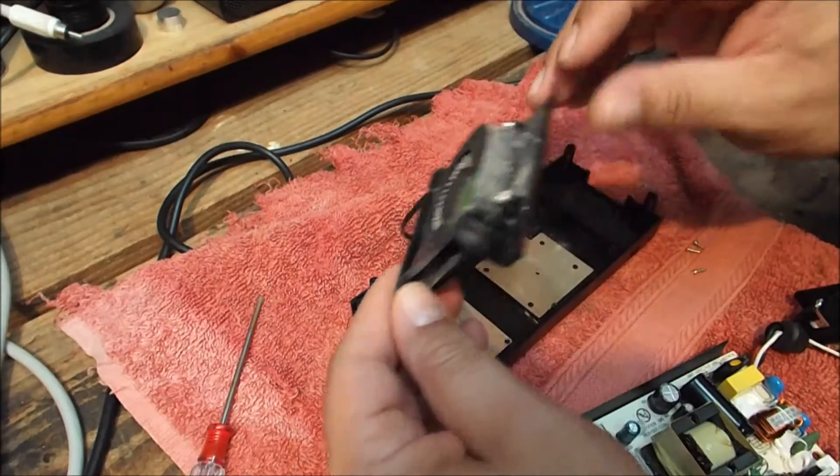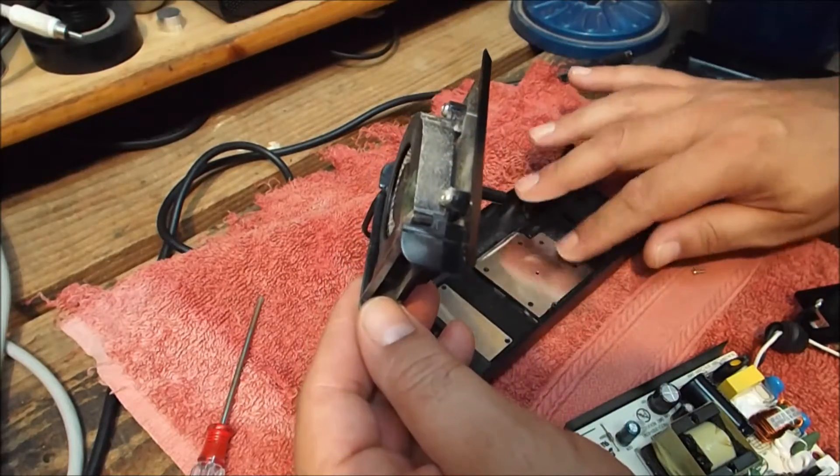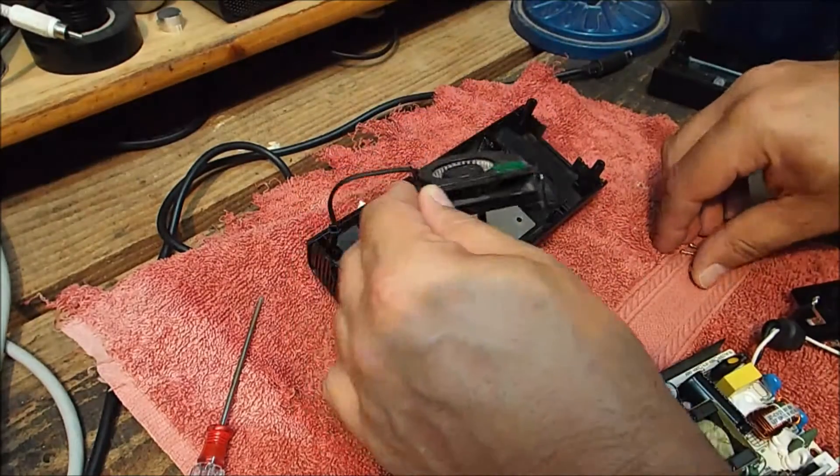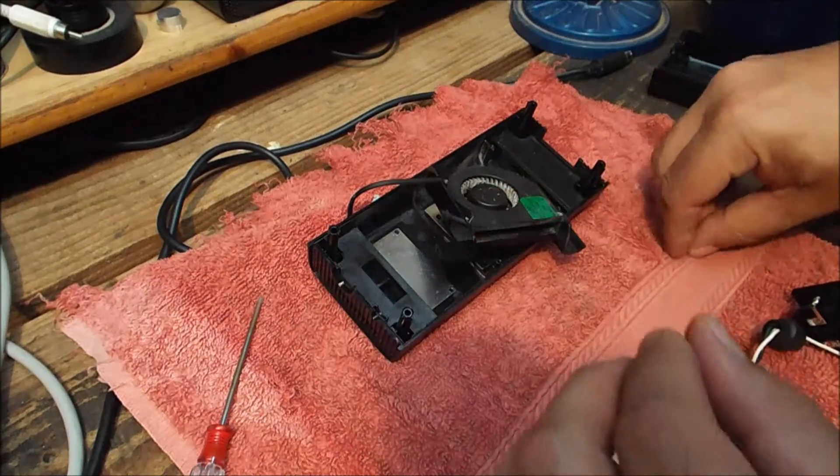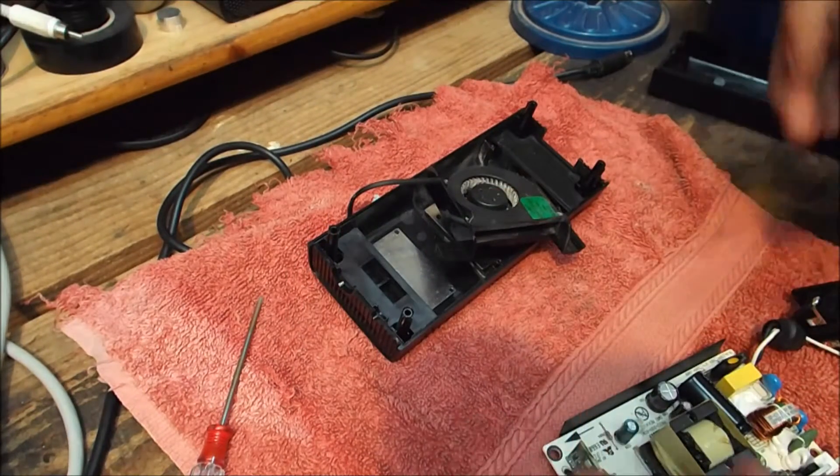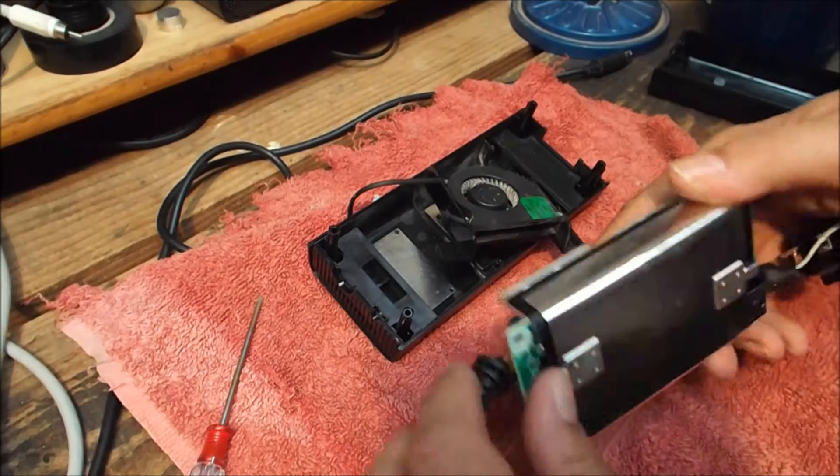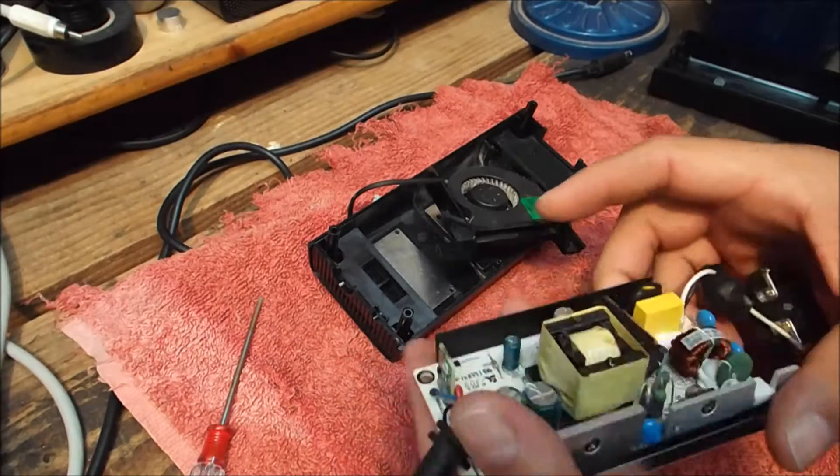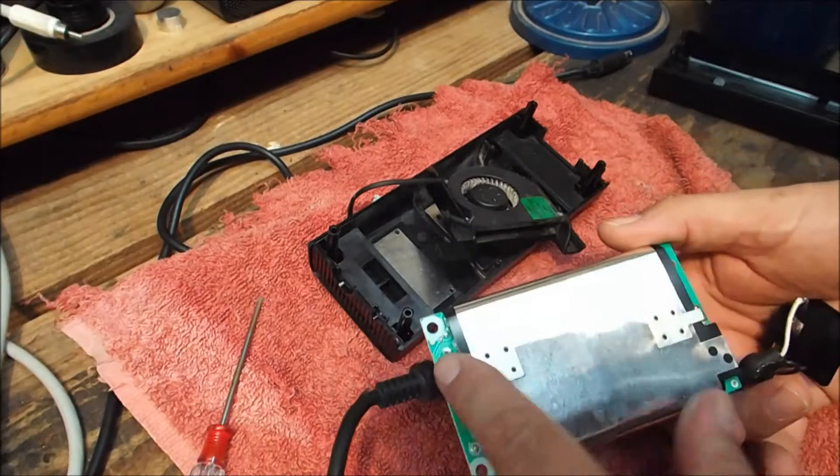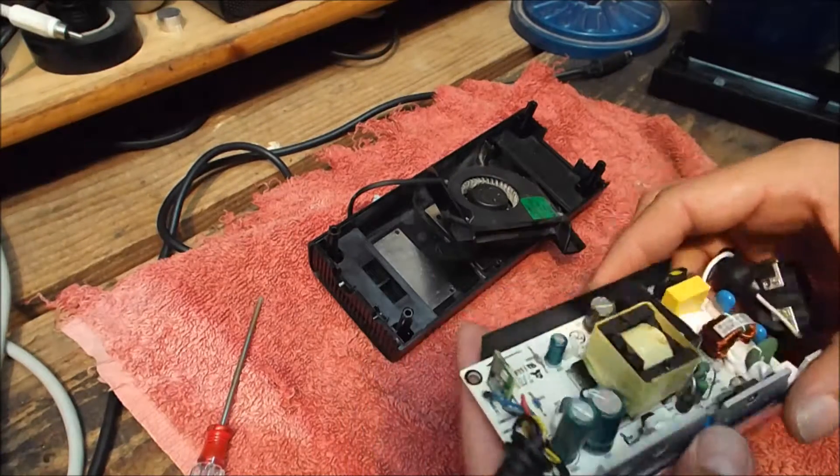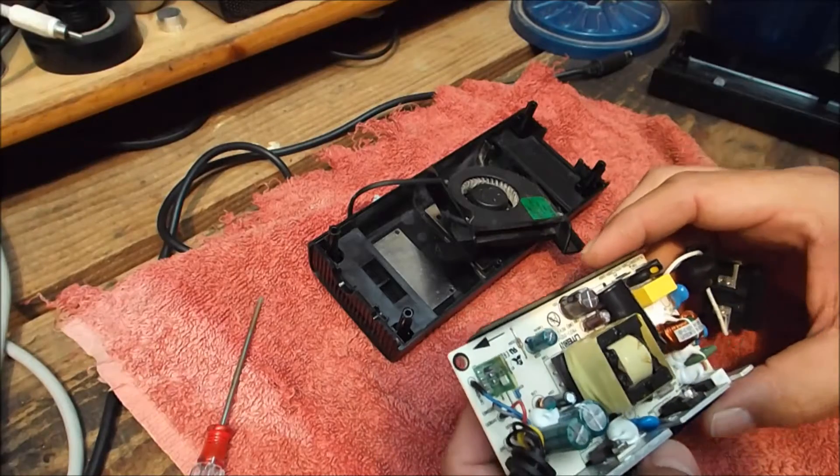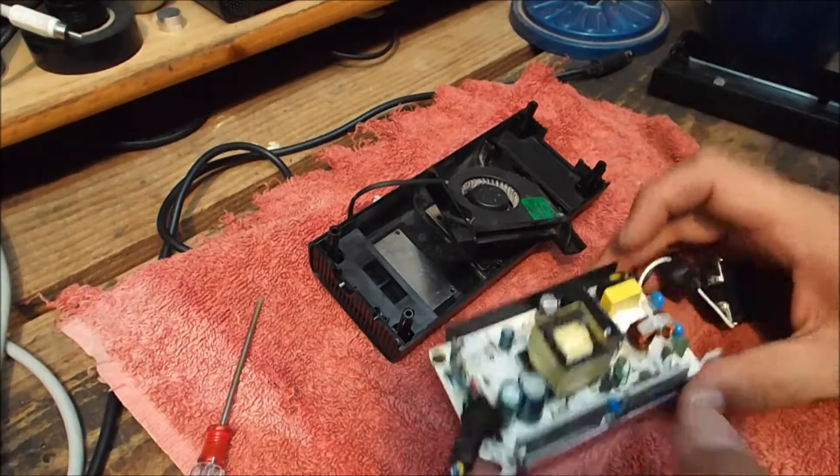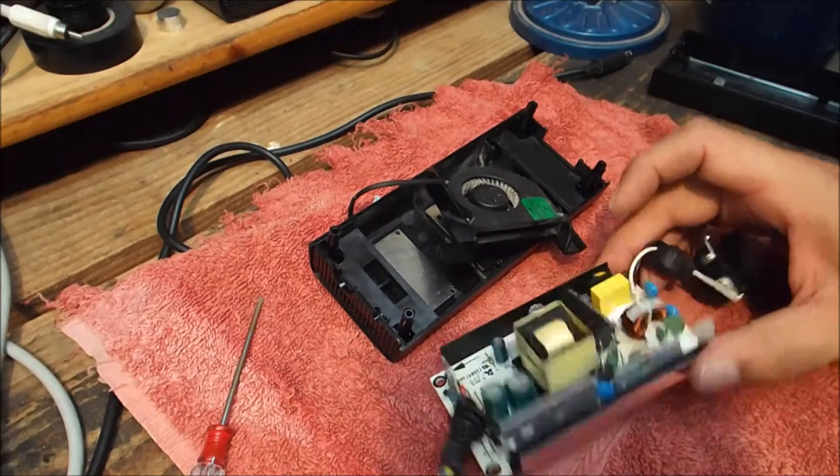Another thing worth noticing or commenting on is the shielding underneath, so we're actually going to have to remove that before we can get to the underside of the circuit board.